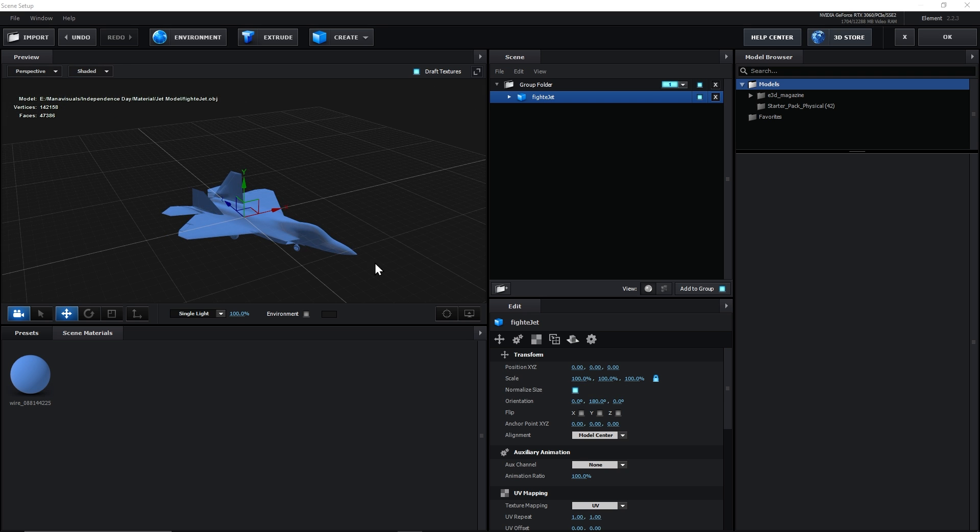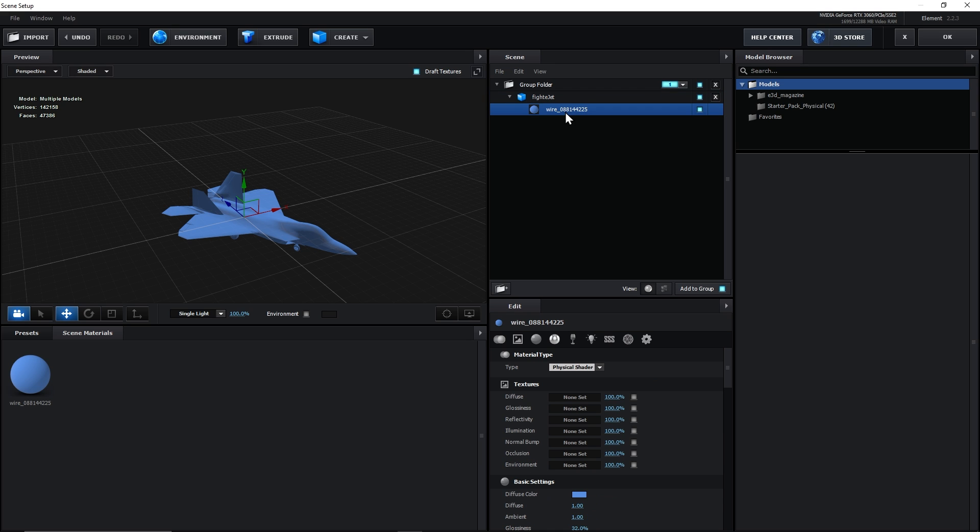And next, we will add some textures by importing our diffuse and bump maps. So, we will go to its material options.